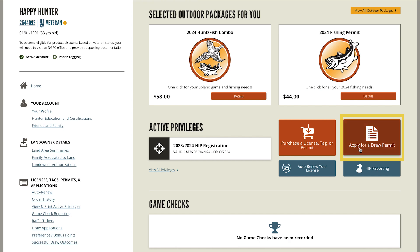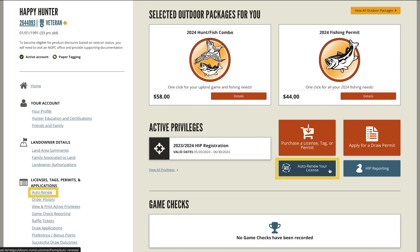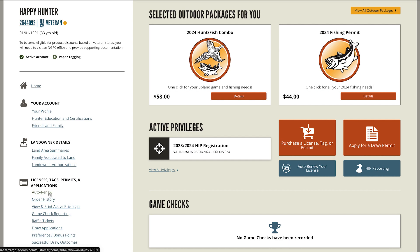To apply for a draw, select apply for a draw permit. If you plan to hunt doves or waterfowl, select the HIP registration button. The auto renew your license button can be found on the homepage or on the left hand side. Use this option to set up annual renewal of small game and fish permits.